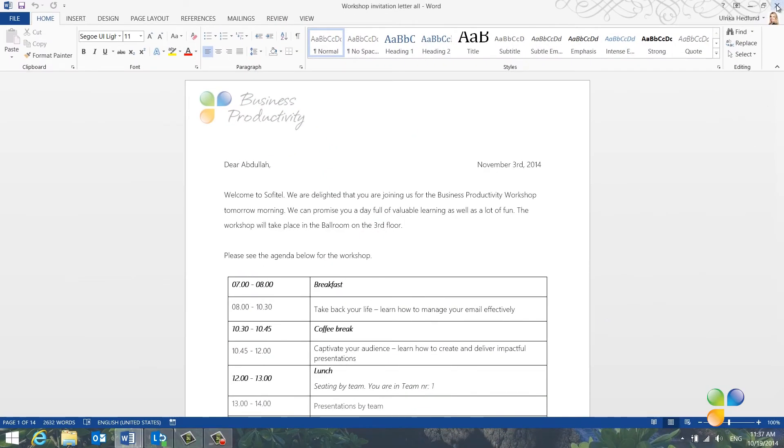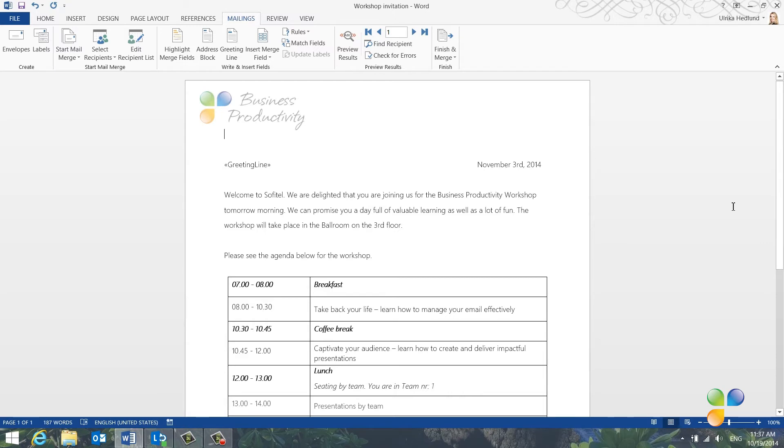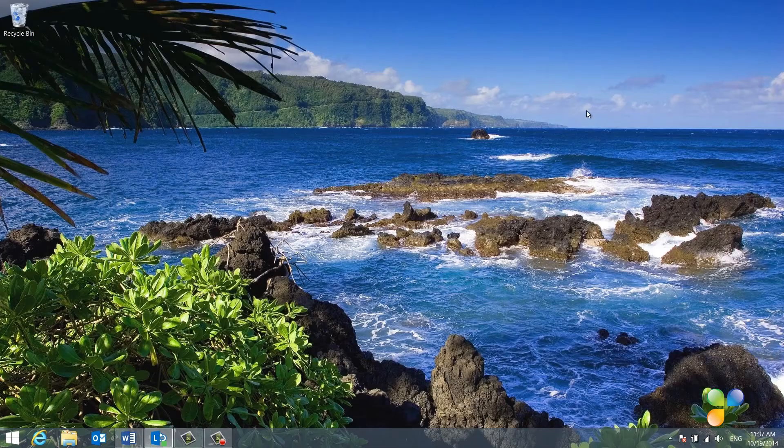After that, I'll close down the document with the 14 pages. Next, I'll save the changes to my letter template and close it down as well.